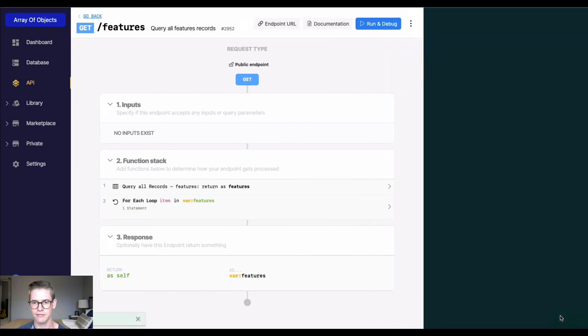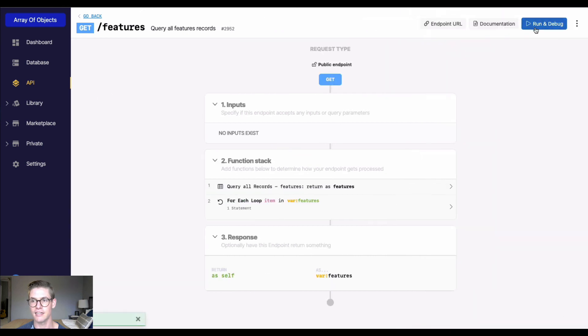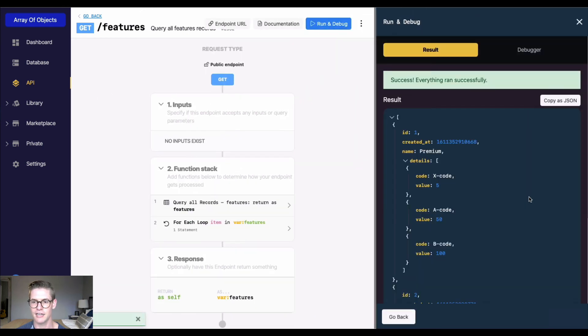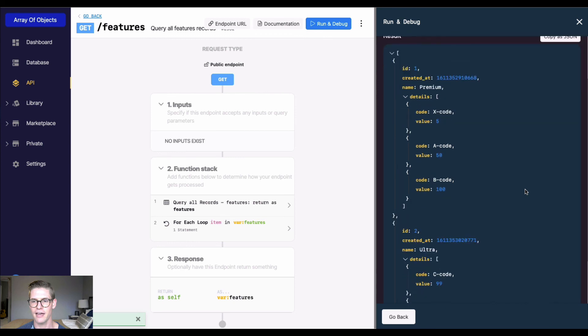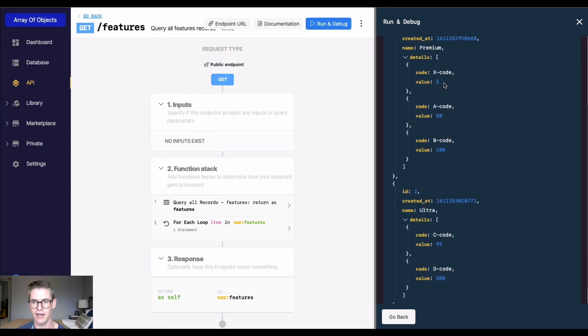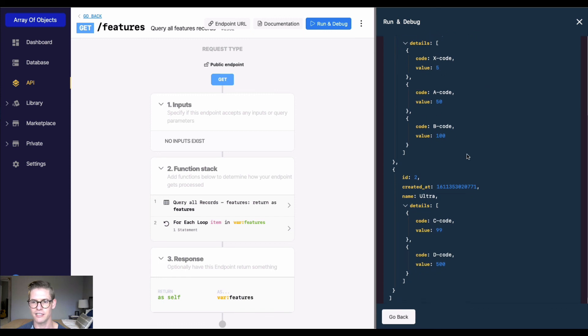We will see that my objects are now sorted from lowest to highest, or ascending order, based on the value. Here in premium we see value 5, then 50, 100, and in ultra we have value 99, then 500.